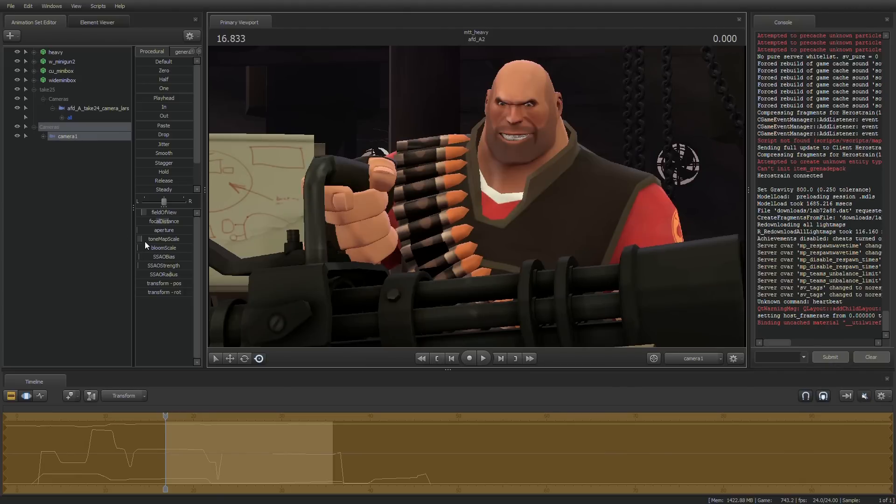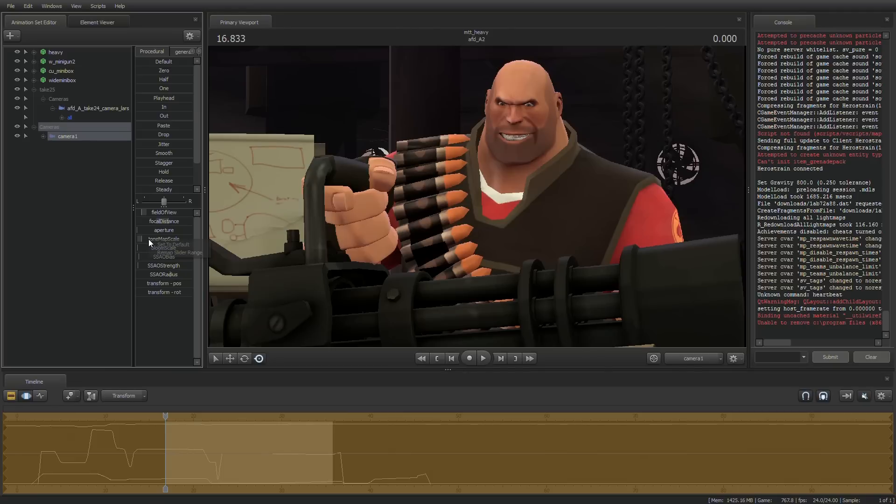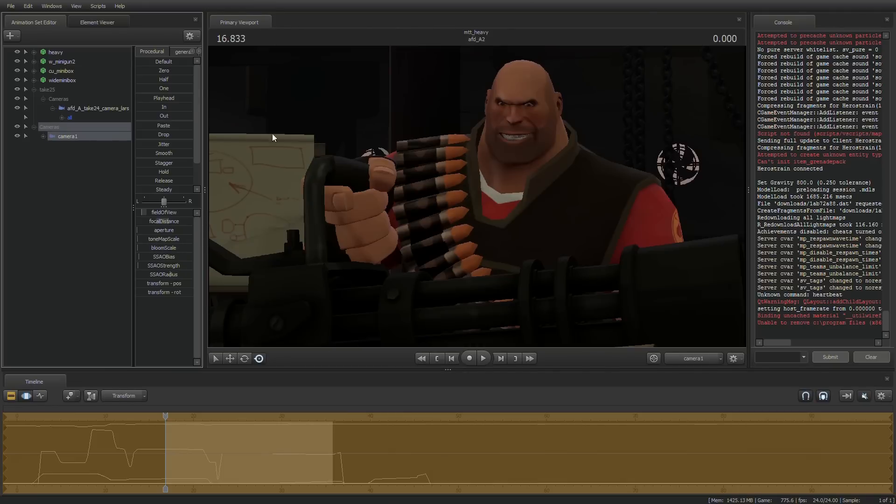So from here, usually for any shot that I work with, I bring the tone map scale down to default. This will make everything darker and it'll give you more room to put in your lights.